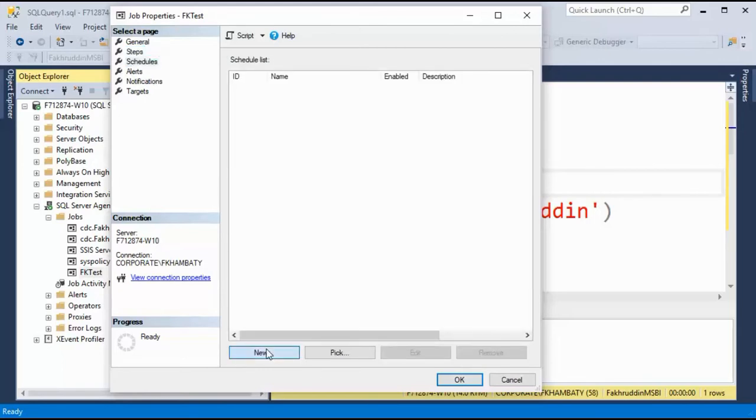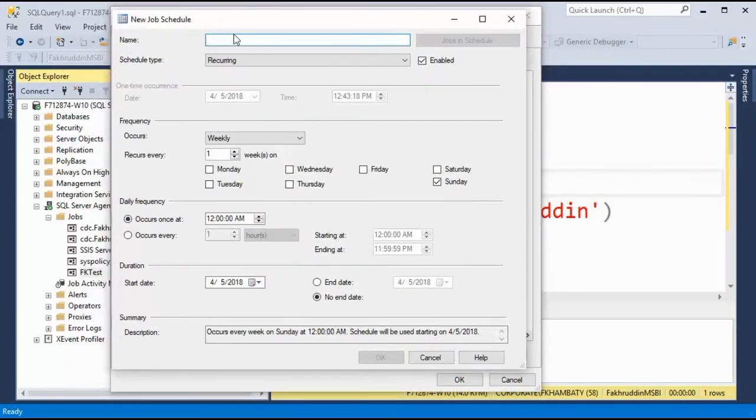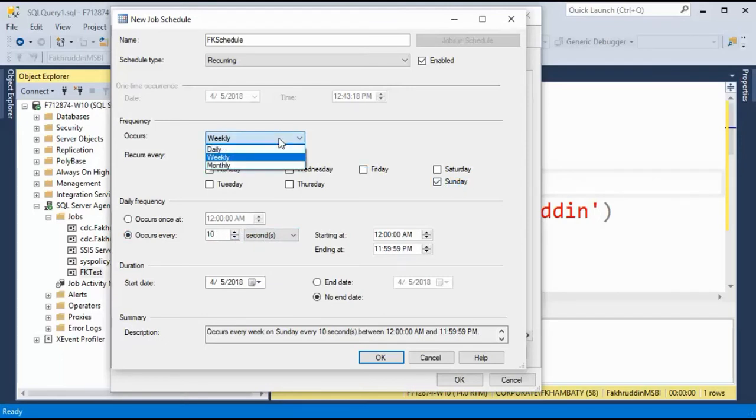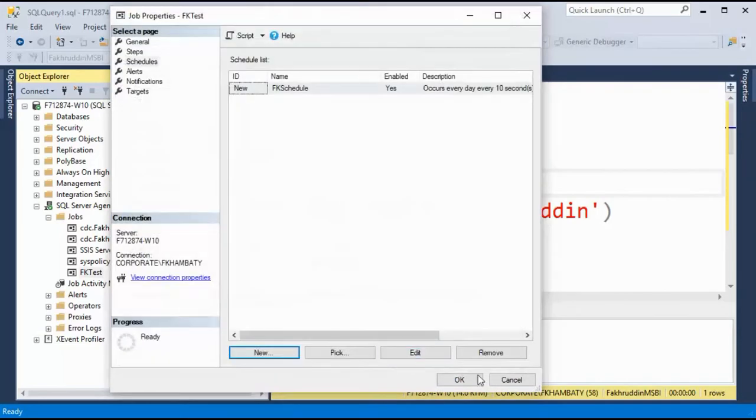I'll create a new schedule and I can give it any name again. OK, schedule. And I will come down to occurs every 10 seconds and I will just tell it occur daily. That's it. And I'll say OK.